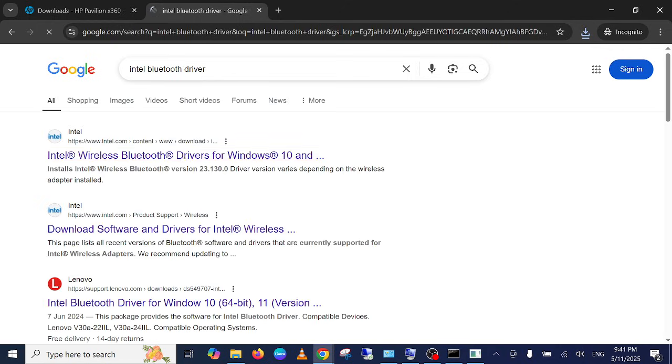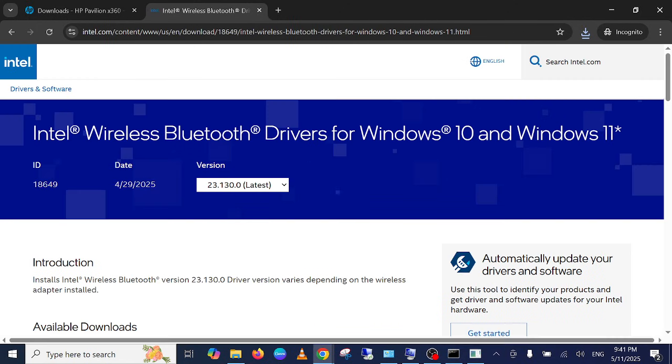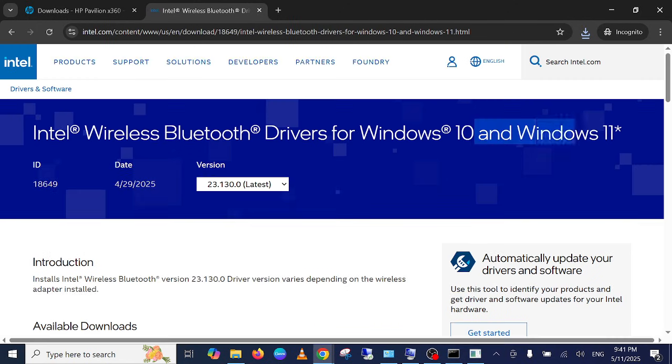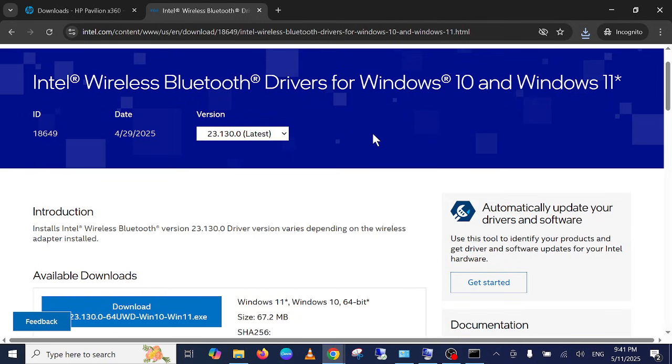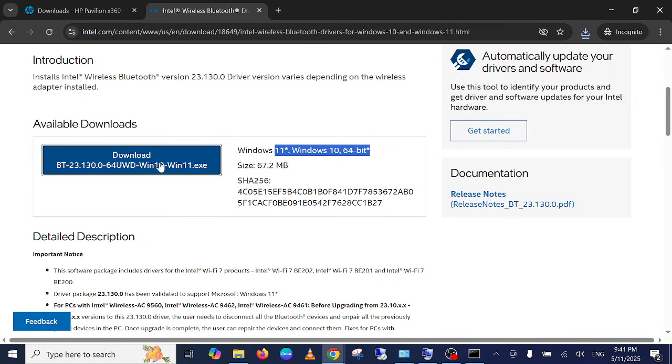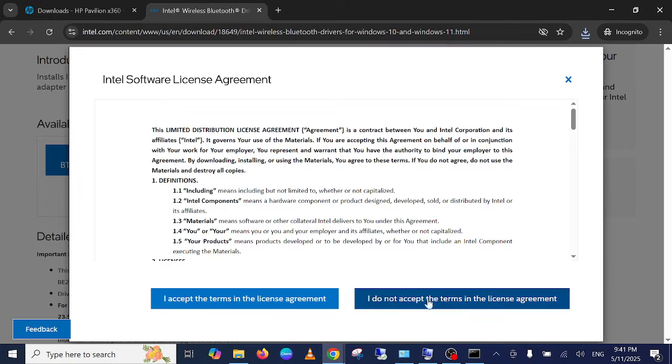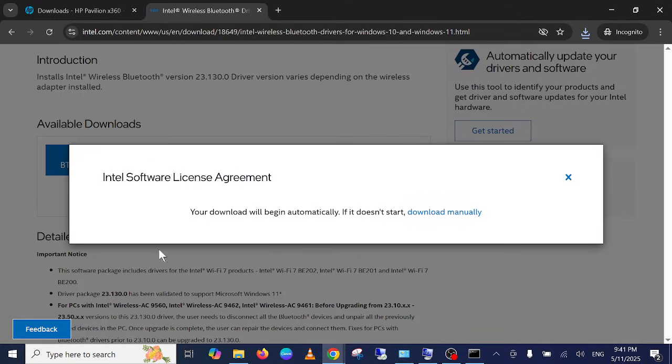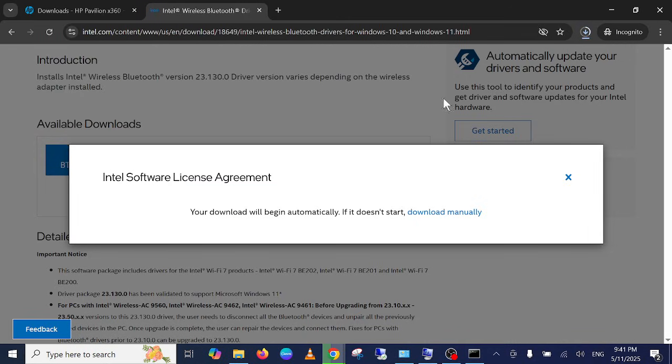This is also an effective way. Just go to the first link, go to Windows 10 and 11, select the latest and simply download it for 64-bit. Just click on Download, accept terms and condition, and simply download this driver as well.